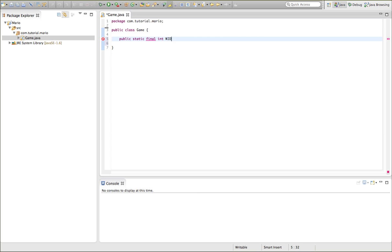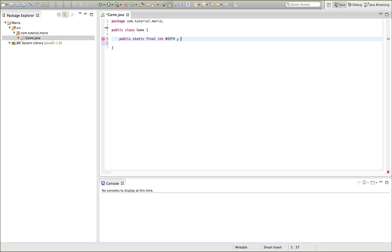And we want to put it in capitals. I want to call it width. The reason I'm putting it in capitals is because it's an important part of the game, it's good to put it in capitals. So I want to set it equal to, let's go 270 pixels. You might be thinking, that's pretty small. It's only 270 pixels across.